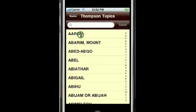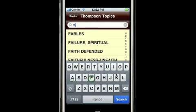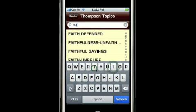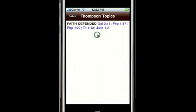The Thompson Topics is a reference that contains a great number of topics about the Bible and verses related to those topics. I can start typing, and when a topic comes up that I'm interested in, I tap on it and get a list of verses related to the topic. For example, Galatians 2:11 and others are related to defending the faith.